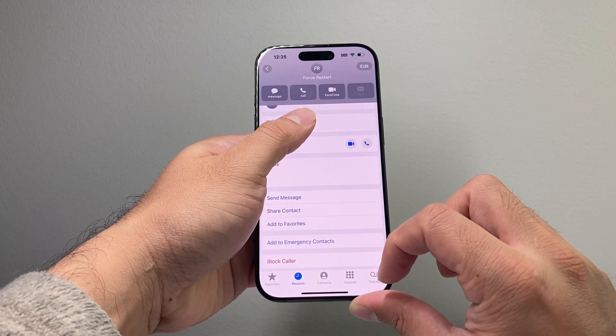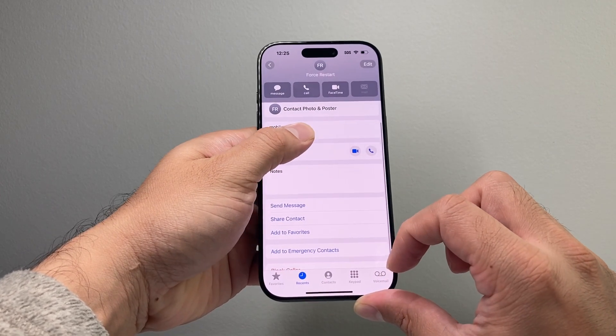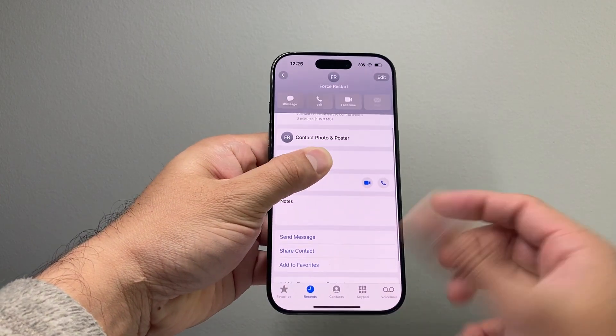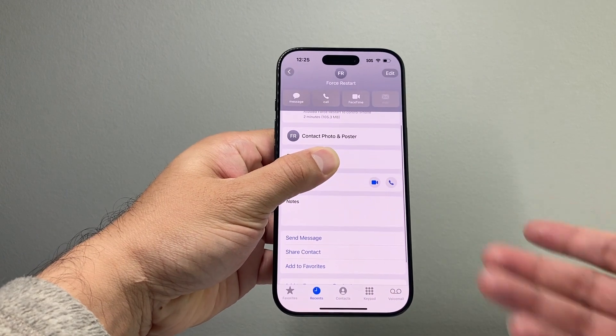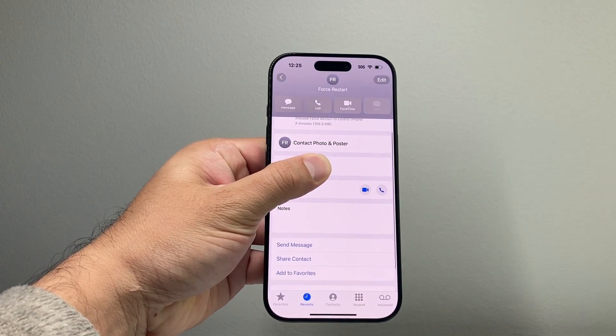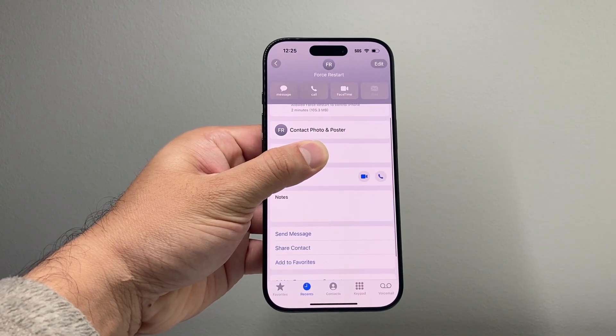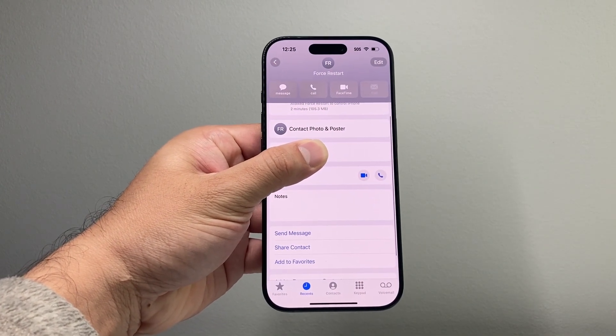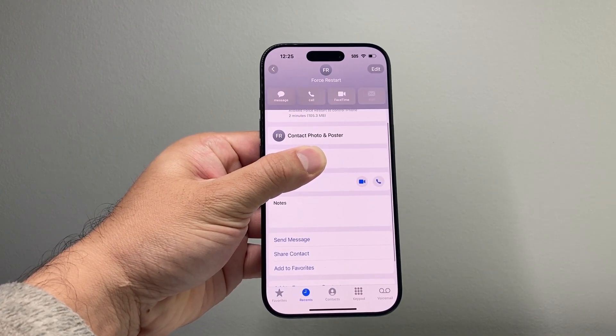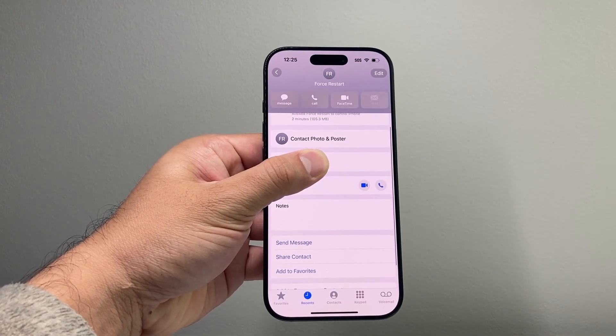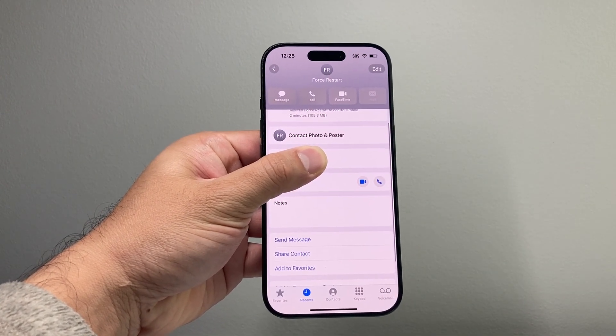So there are different ways to go ahead and block a caller on your iPhone, and I hope this video was helpful. Please consider hitting the like and subscribe button for more tips and tricks for your iPhone and other iOS devices. We'll see you guys next time.